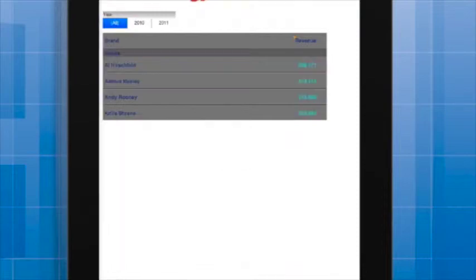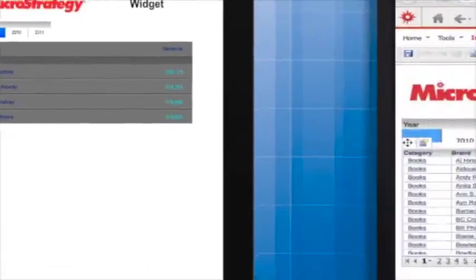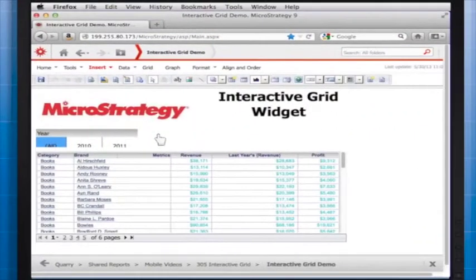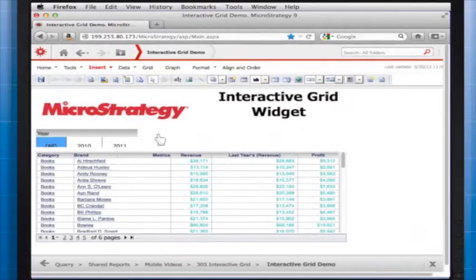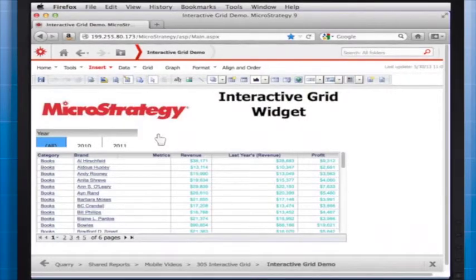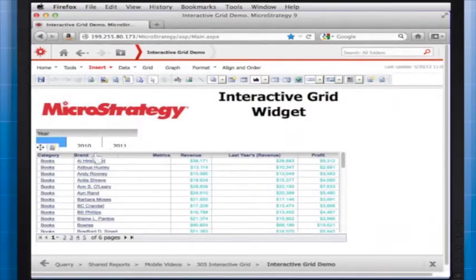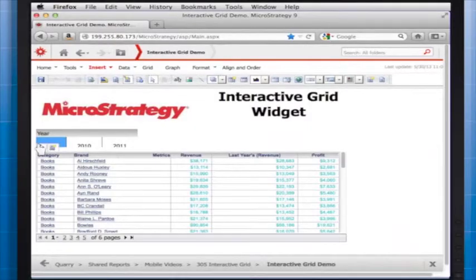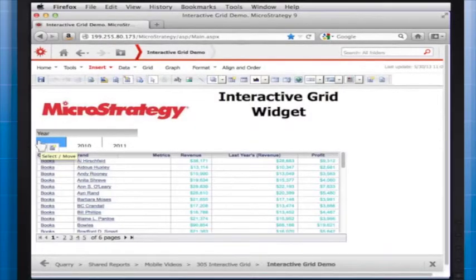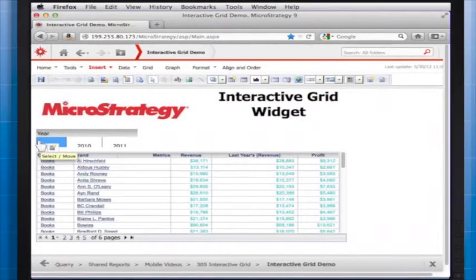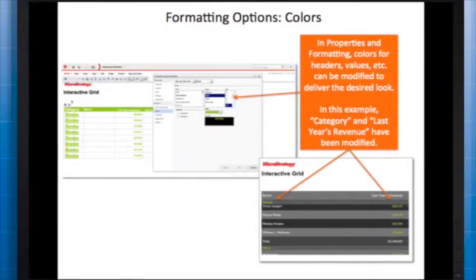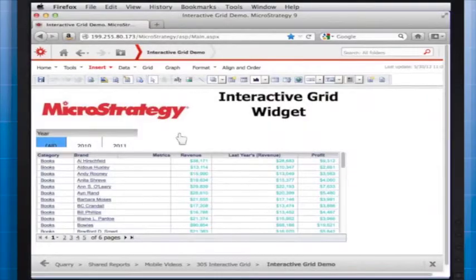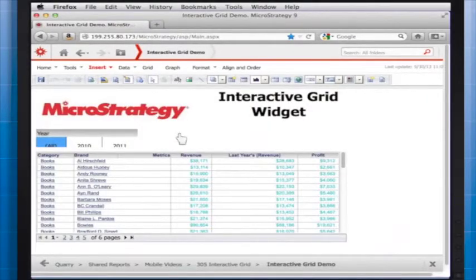You can modify the formatting of the drill down information in the Properties and Formatting option. The Interactive Grid widget displays default colors based on the scheme selected. You can continue to format the colors of the data displayed in the same way you would with any grid graph. By going to Properties and Formatting, you can select colors for headers, values, and other options. Here, I will change the color of the values of the metrics for illustration purposes.